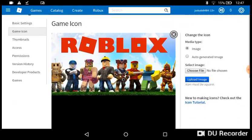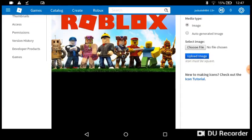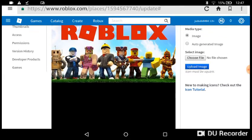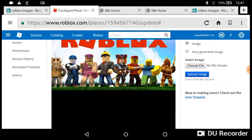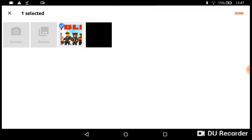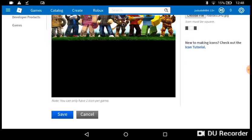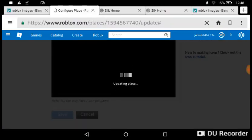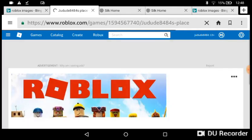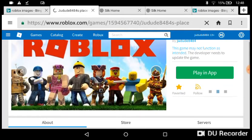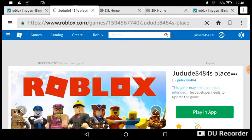Set the game icon to the same image that you chose. Press 'Choose File', and you're gonna see the picture that you uploaded.